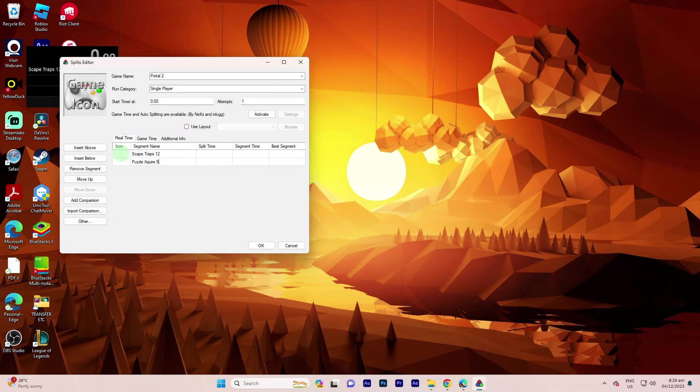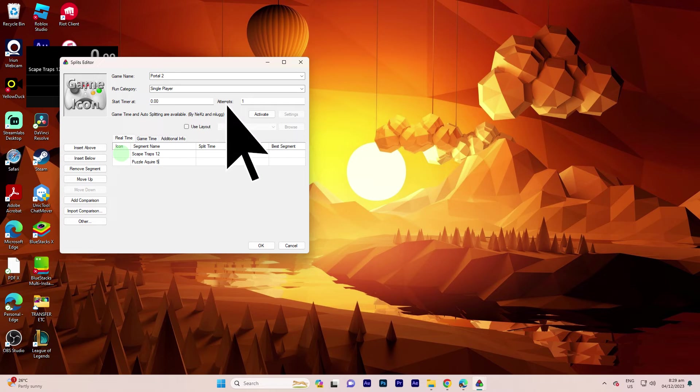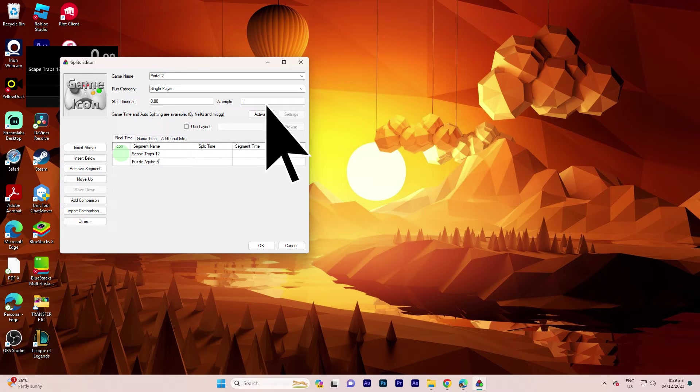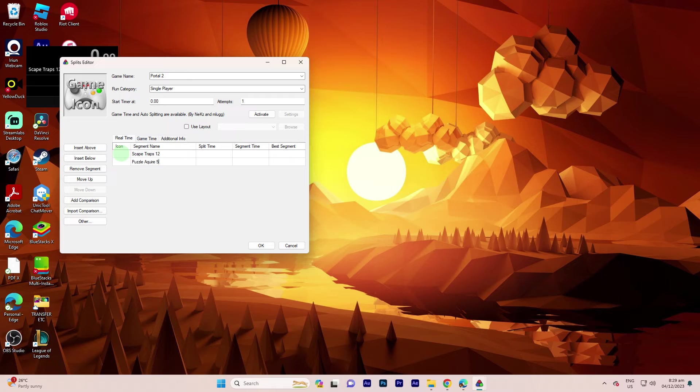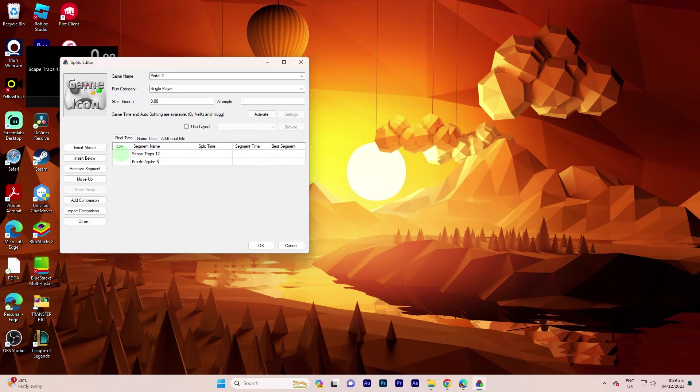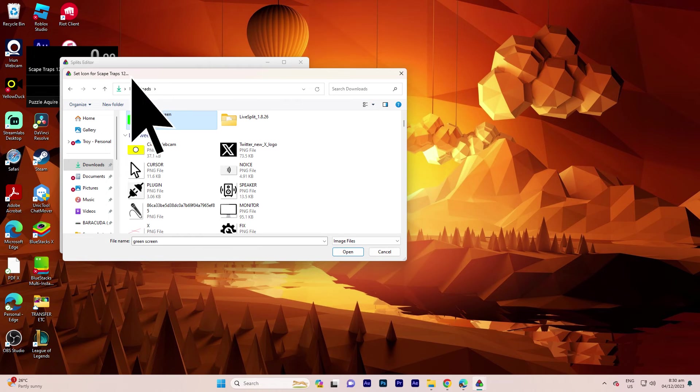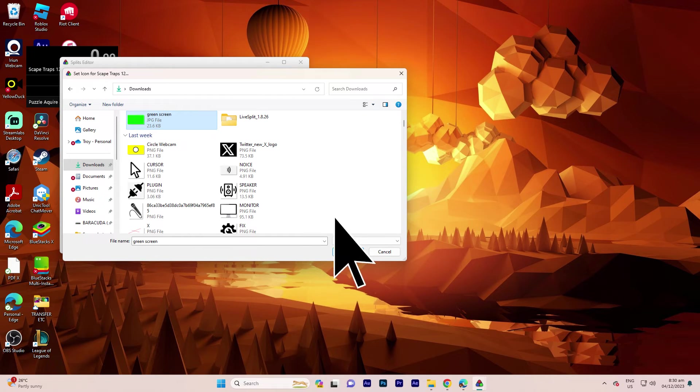You can also customize split time, segment time, and best segments. Additionally, you have the flexibility to insert icons. Download the image through a browser source, click on the designated area, locate the file, and open it to add an icon.